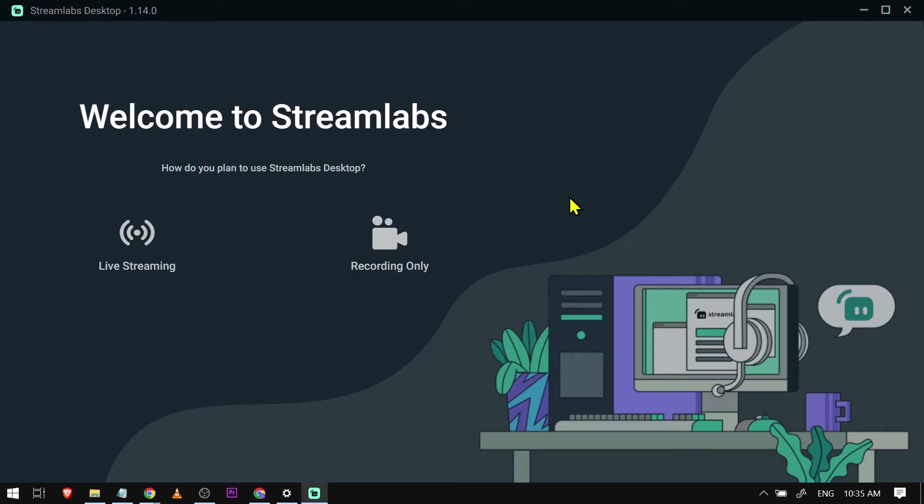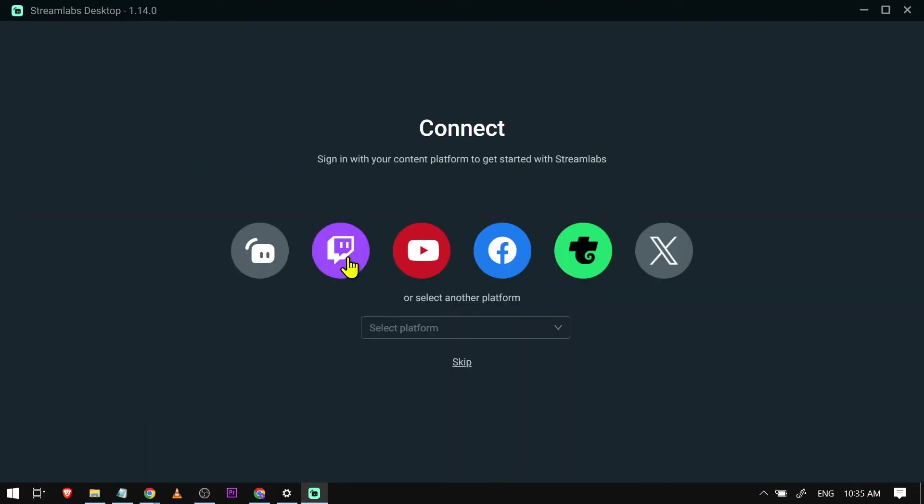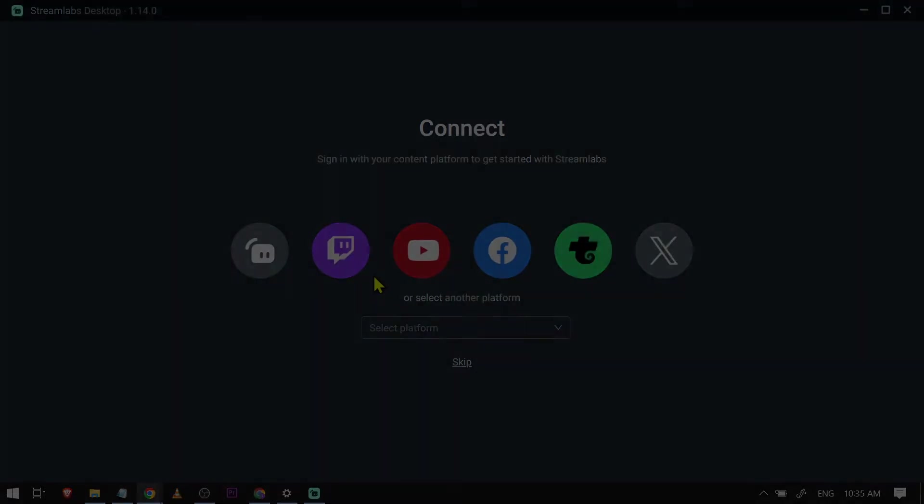Now that we're back, we're going to set it up again. So we're going to click live streaming, click continue, and then you're going to log back in using your Twitch account.